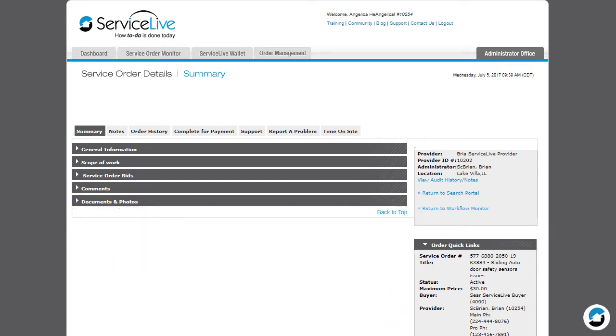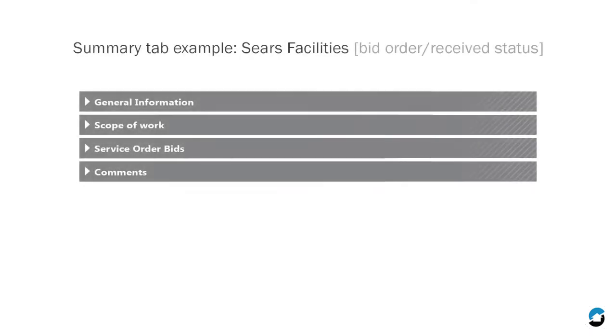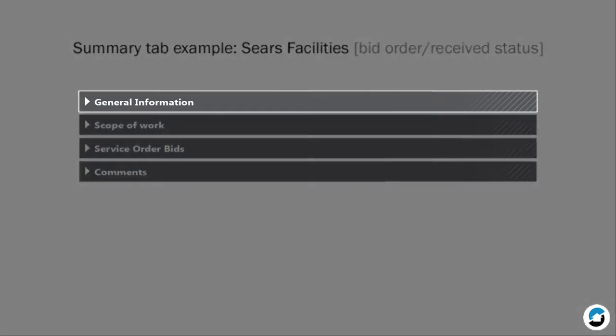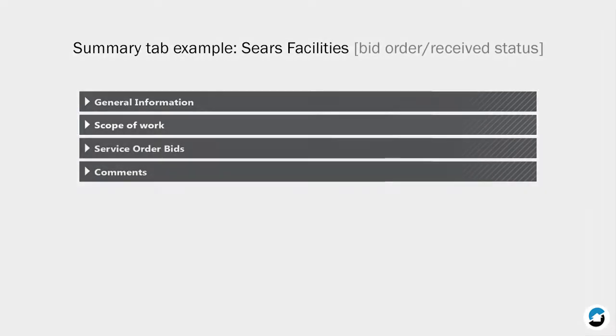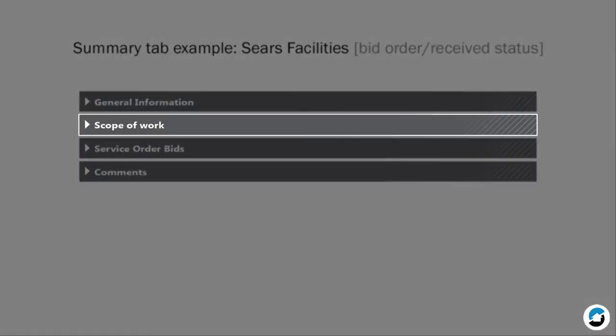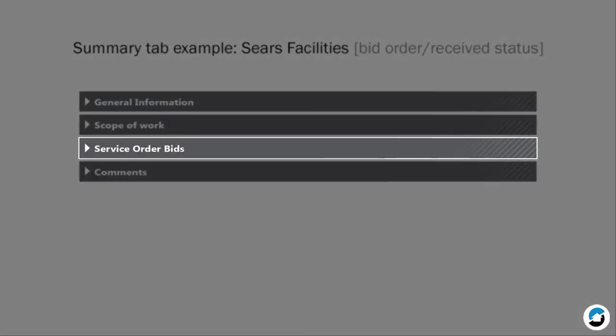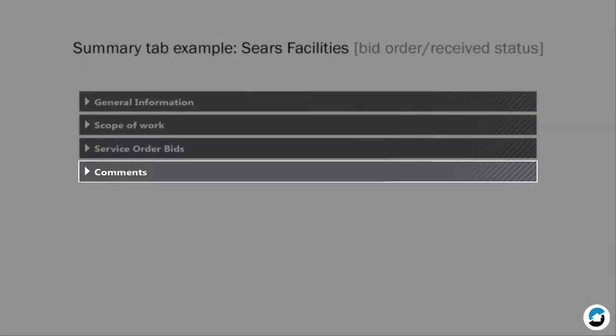Let's take Sears Facilities for example. When a Sears Facilities order is received and awaiting a bid, you'll see these sections: general information about the service order, the scope which describes the work to be completed, service order bids which identifies the bid amount and the bid expiration date, and comments which allows you and the buyer to communicate while in received status.